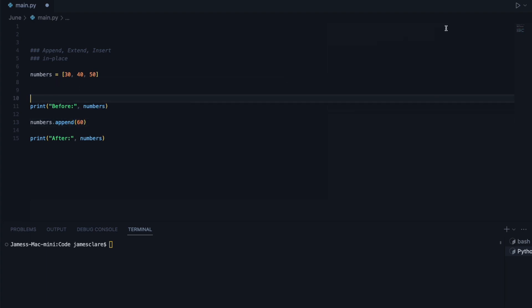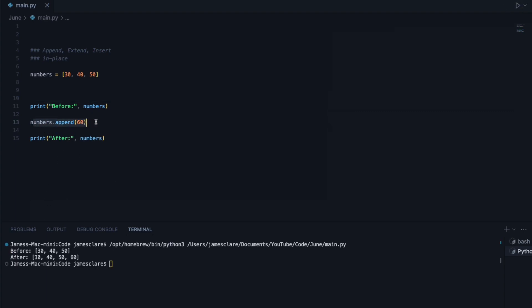Go ahead and hit run, and there we are. So it's in place because see how we call the method here, and then when we see numbers after that on line 15, we can see that the list has now been changed to now include that extra element 60.